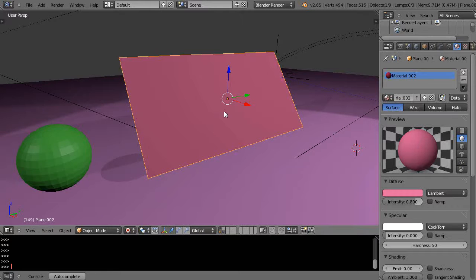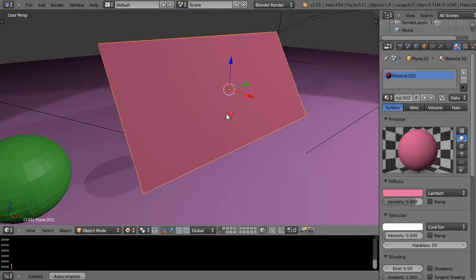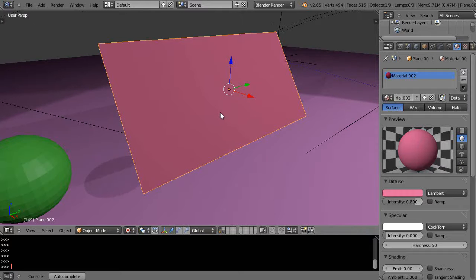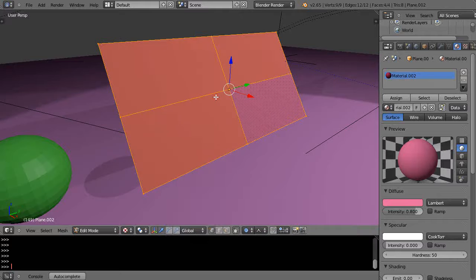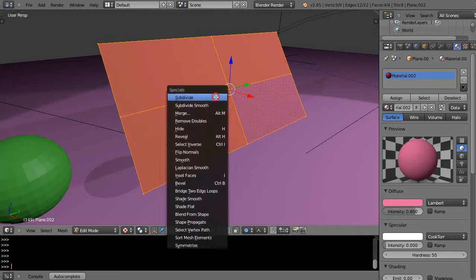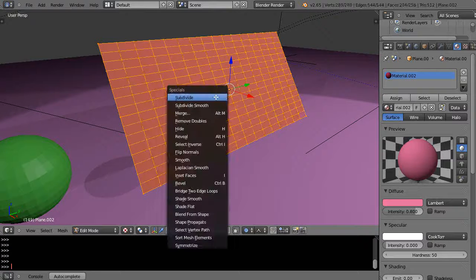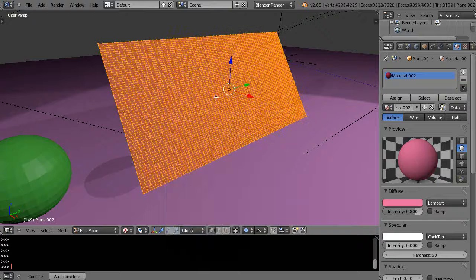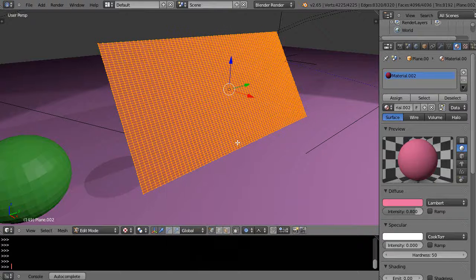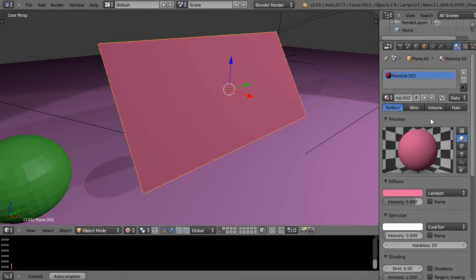I just have a plane in the scene right here that has nothing associated with it yet. We'll go into edit mode with Tab, press W, and subdivide it quite a few times. I'll just keep doing that. Maybe one more. We have quite a few subdivisions now. I'm going to leave edit mode.